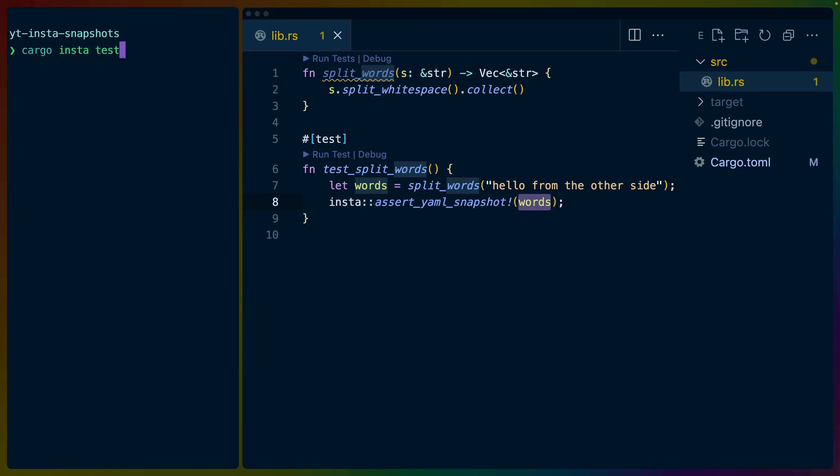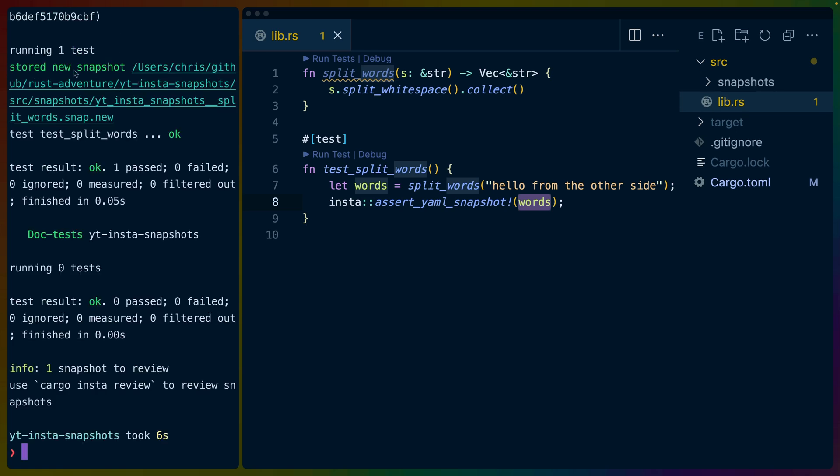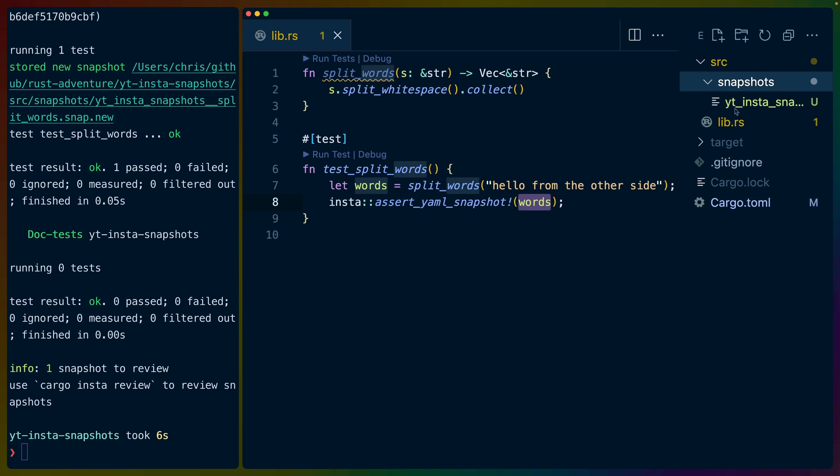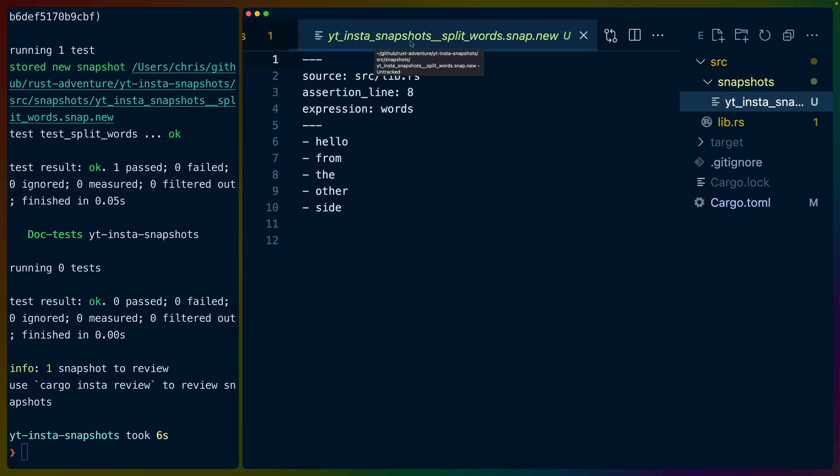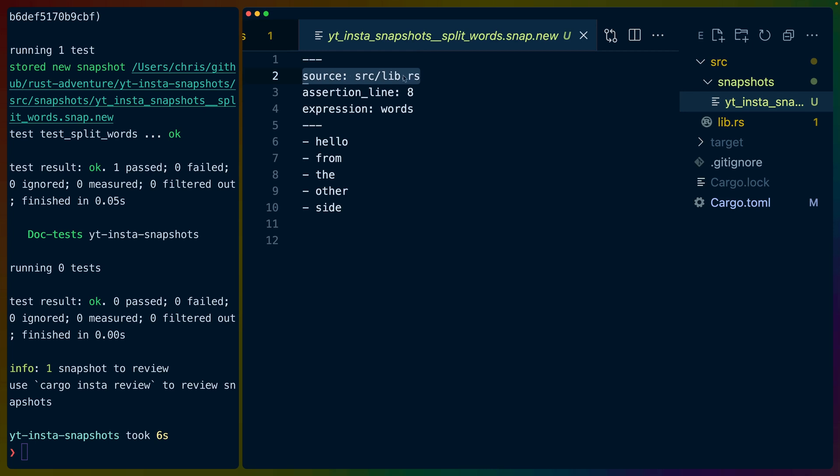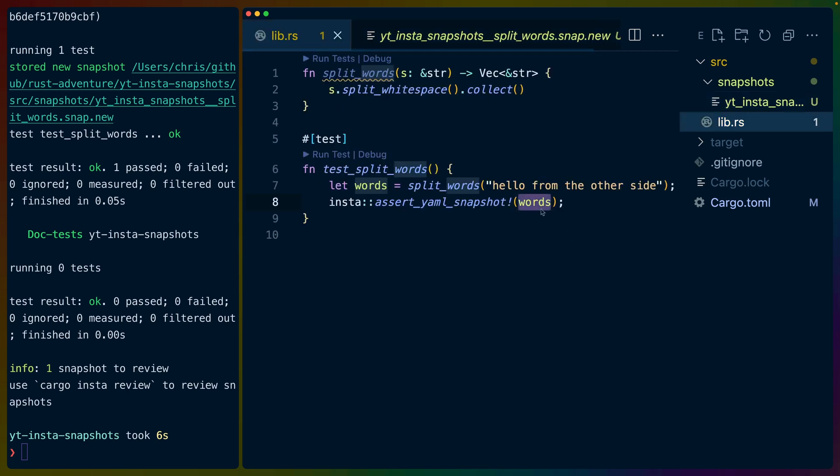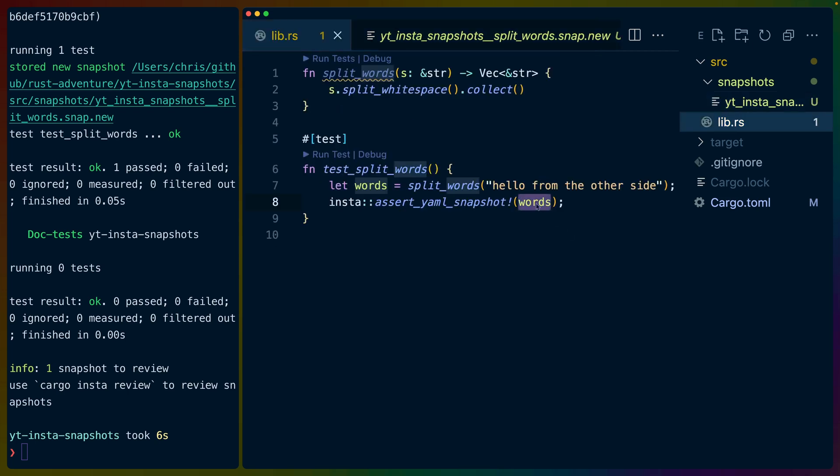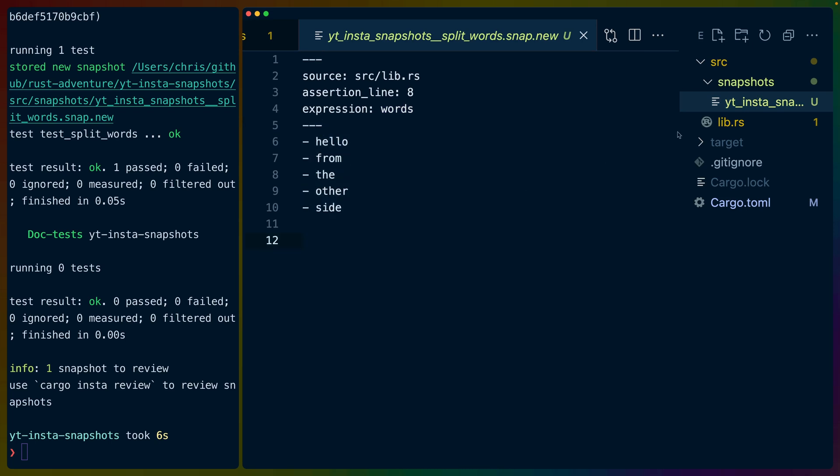The recommended workflow then is cargo insta test. It stored a new snapshot in the snapshots directory next to the lib.rs file in an auto-generated file name .snap.new. Now this includes the source file that the test came from, the line the assertion is on, as well as the expression that we're using. In this case, our expression is just a variable name from our test here. So everything below this hash is then the output from the test in list form.